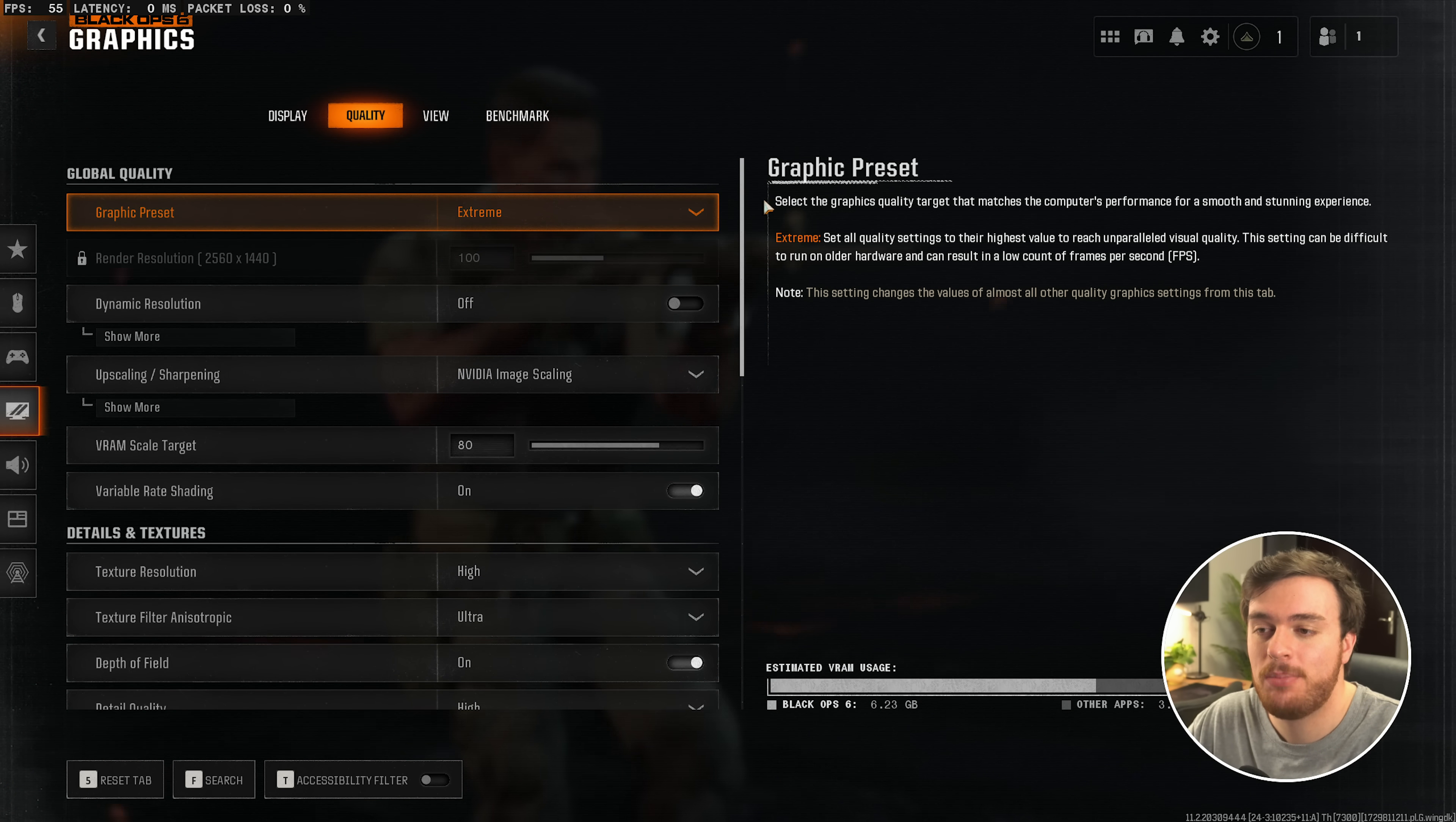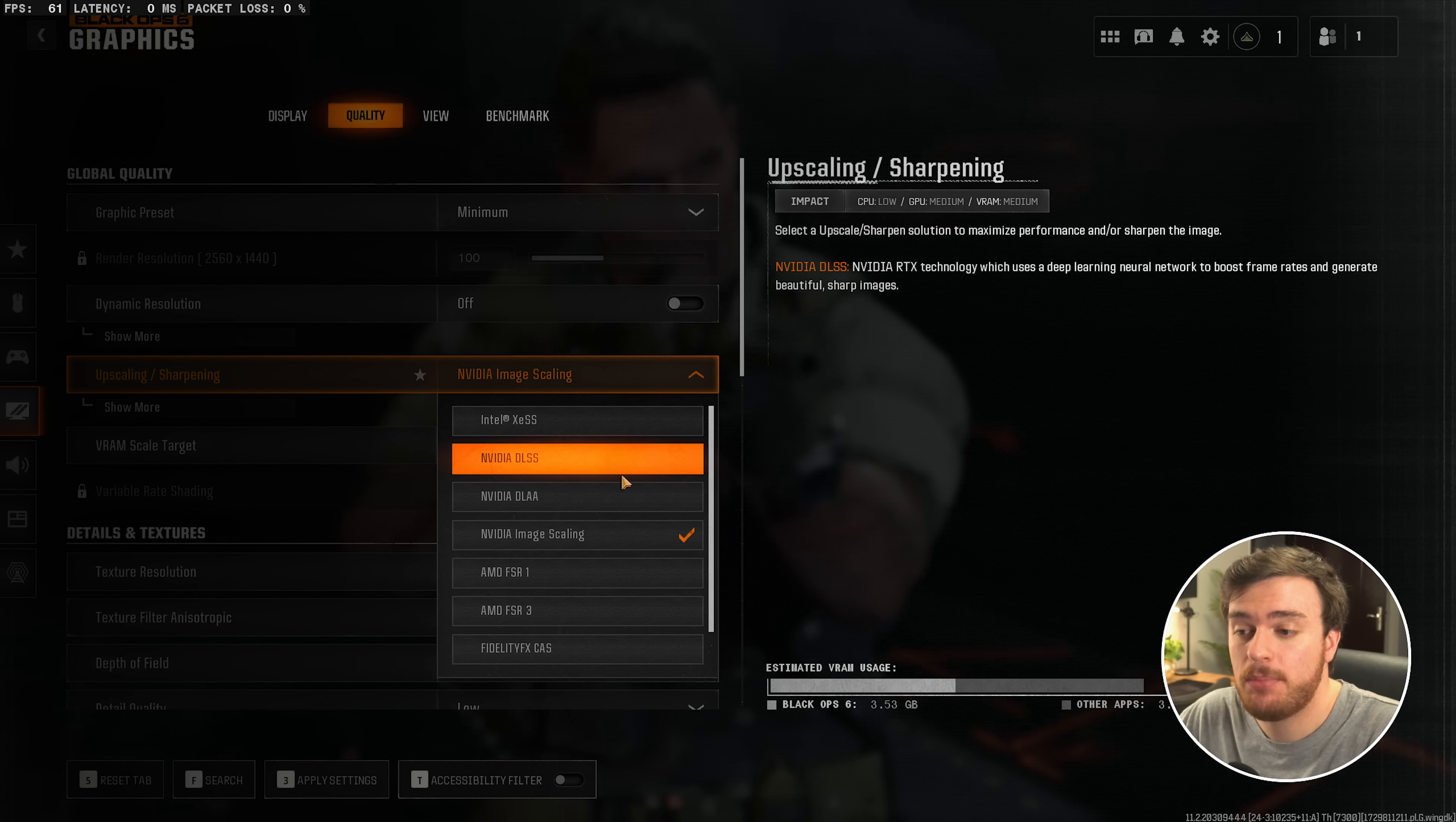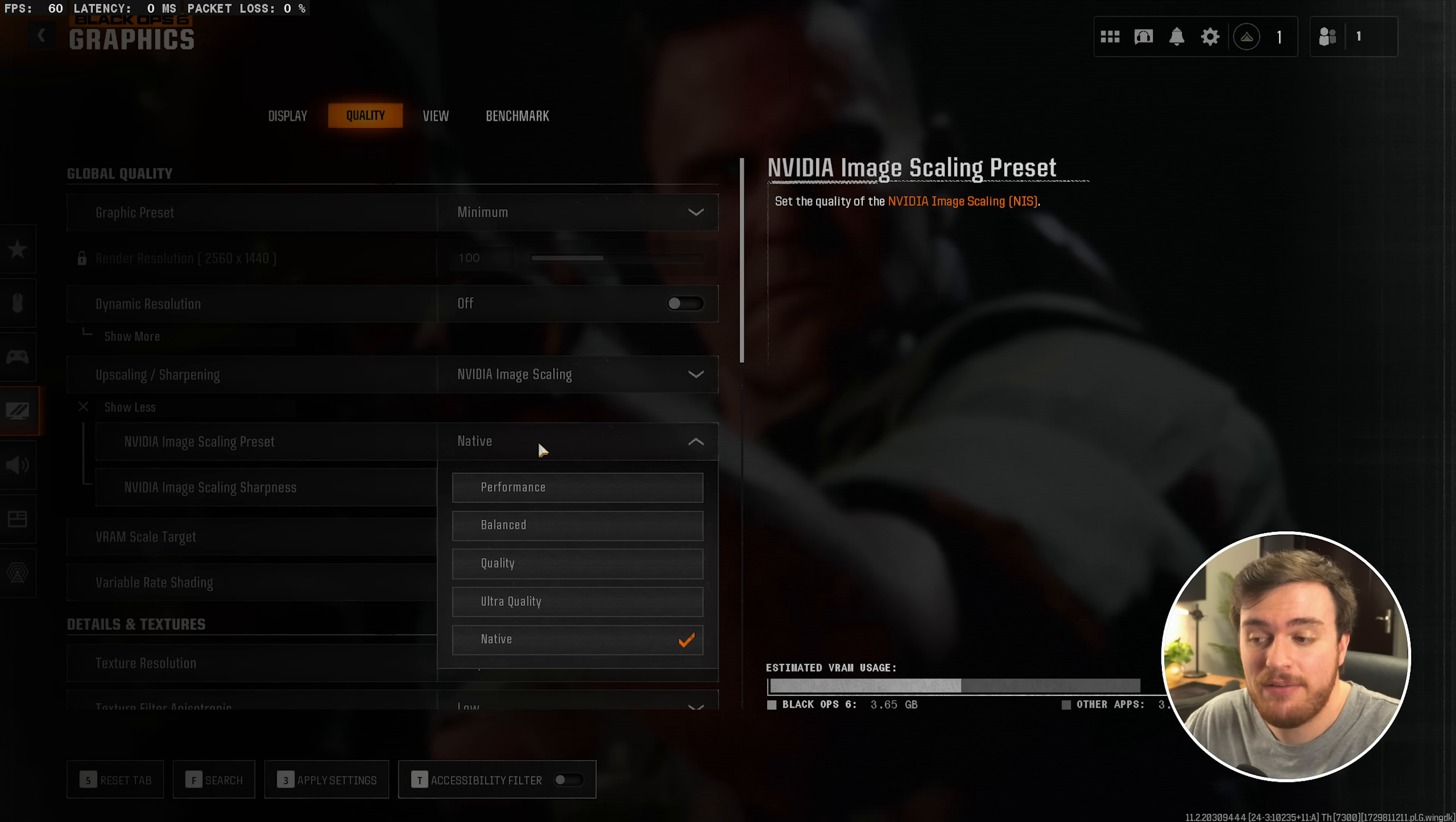Then, the Quality tab at the very top is where you'll get the majority of your performance. At the very top, Graphics Preset, select this and choose Minimum. Then, leaving everything else as is, upscaling and sharpening, you can choose your favorite here. I like NVIDIA Image Scaling, but all of these NVIDIA options are only available with NVIDIA GPUs. I'd recommend, other than this, using FSR 3. So in my case, either FSR 3, DLSS, or NIS are good options. This really comes down to what you like. You'll see a similar performance boost from all of these based on whatever preset you have set here.